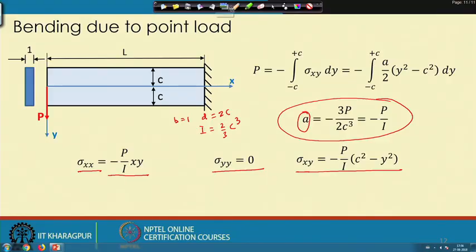This result, obtained from the stress function or theory of elasticity approach, is the same as the strength of materials result. In the next lecture we will see what extra information the theory of elasticity approach provides, including finding displacements and strains. Thank you.